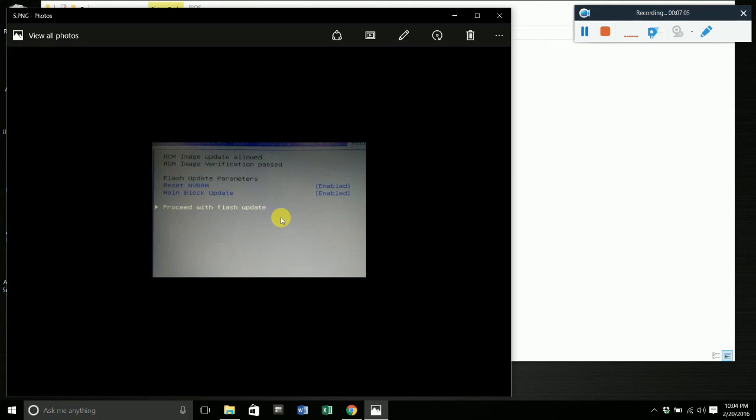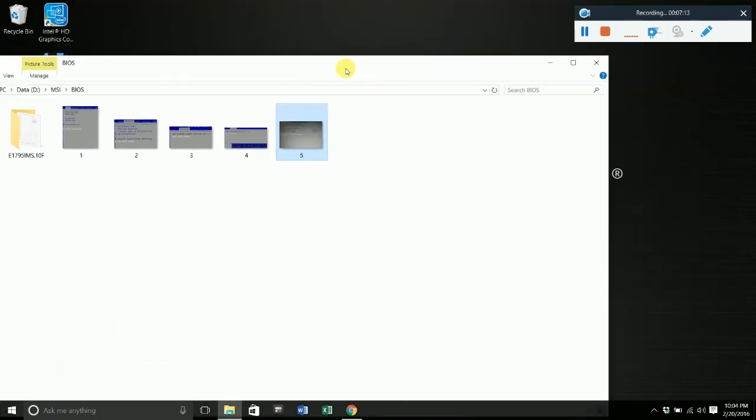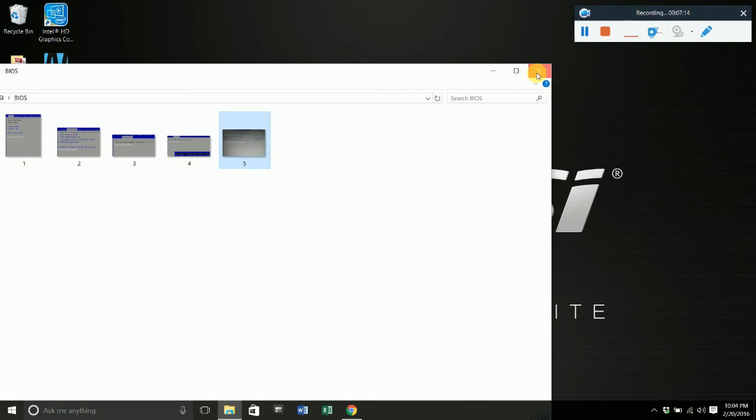It will give you a message saying that it's been successfully updated. So there it is guys, that's just a quick tutorial on how to update your BIOS. Thank you for watching.